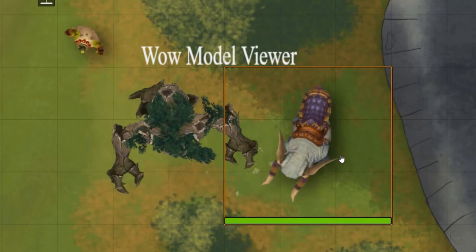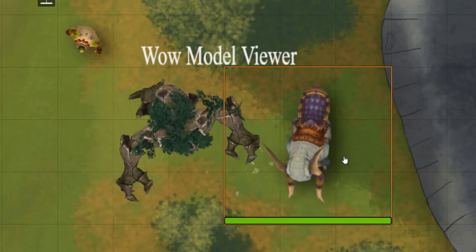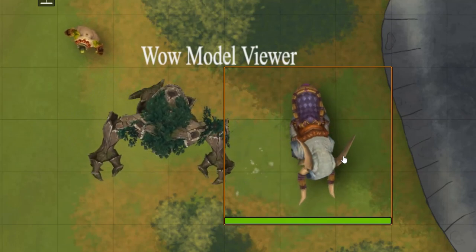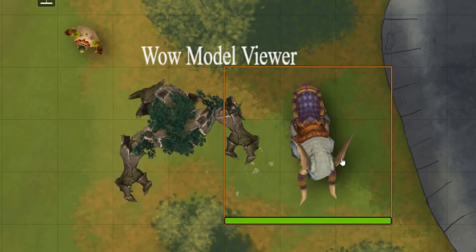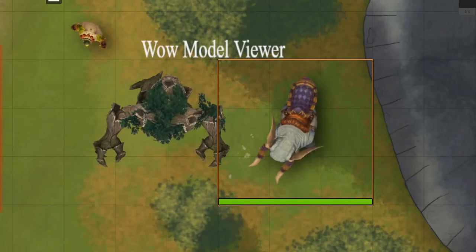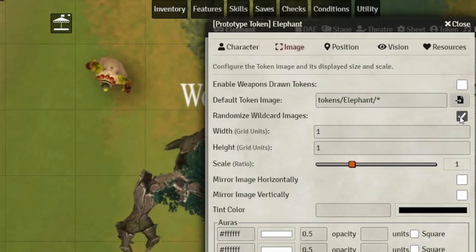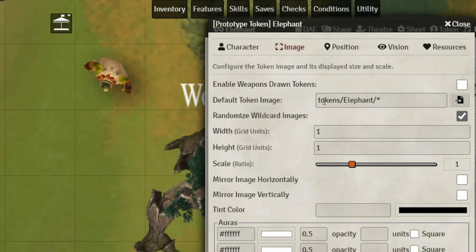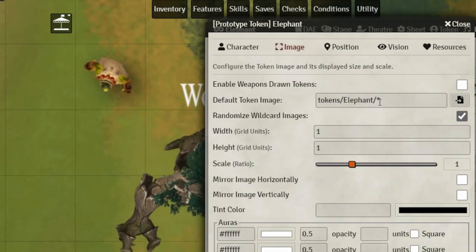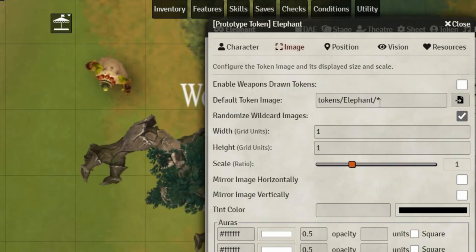One way you may want to use these animations is by not having them play all the time, or by switching between different forms — like maybe you have a running animation, a walking, or just a standing still idle. One easy way to do this is by using the wildcard HUD and the wildcard feature built into Foundry. You will need the Token HUD Wildcard module. After you've installed the module, let's take a look at the character sheet. I have randomized wildcard images on and checked. I'll be putting a link below so you can have more information on that in case you're not familiar with how it works.